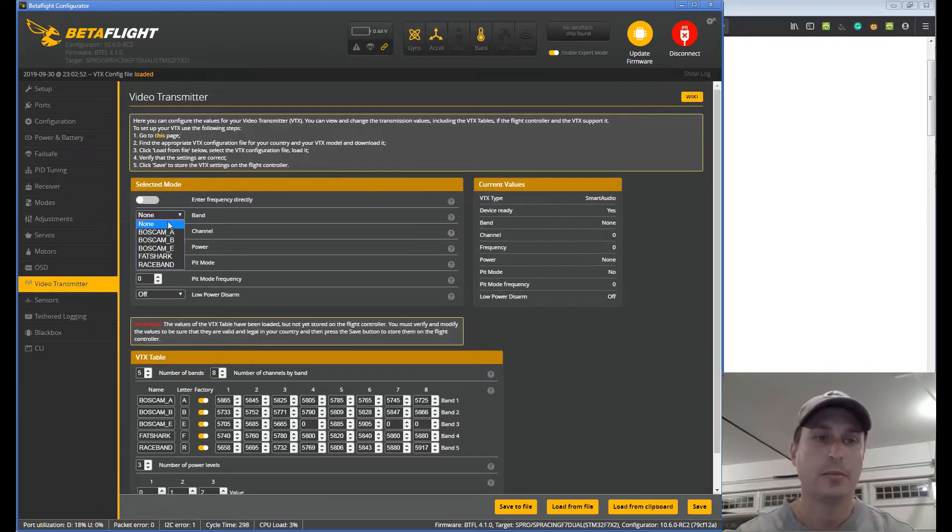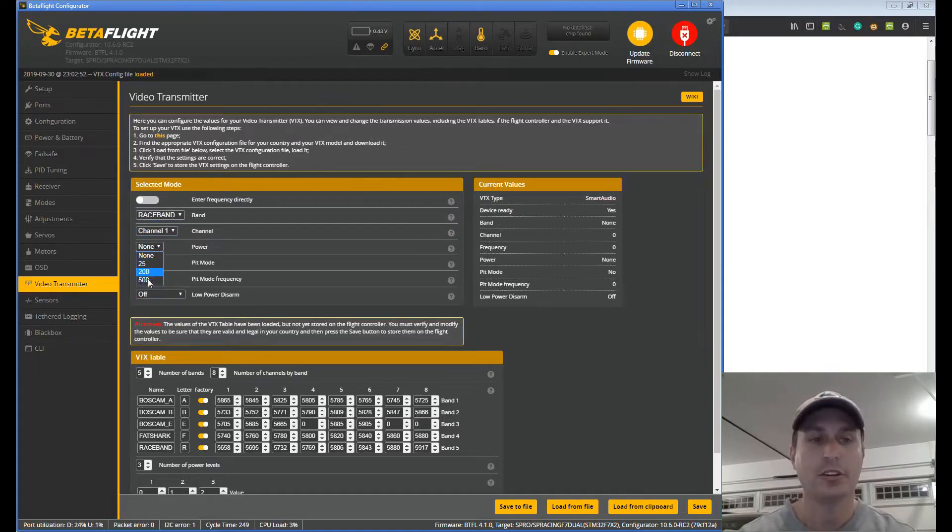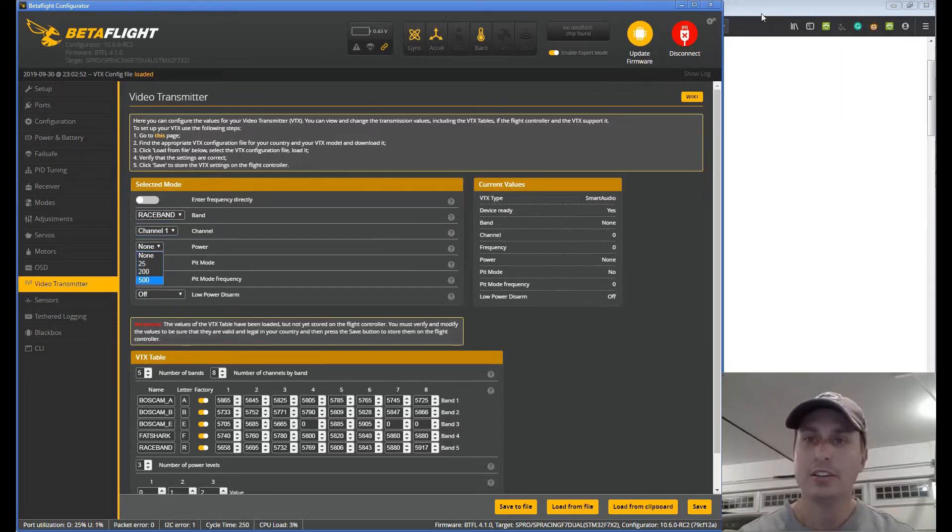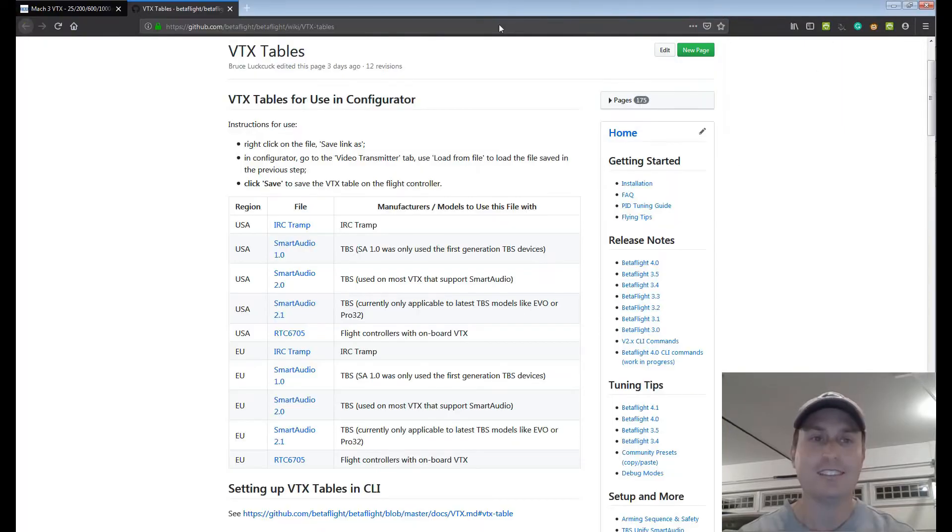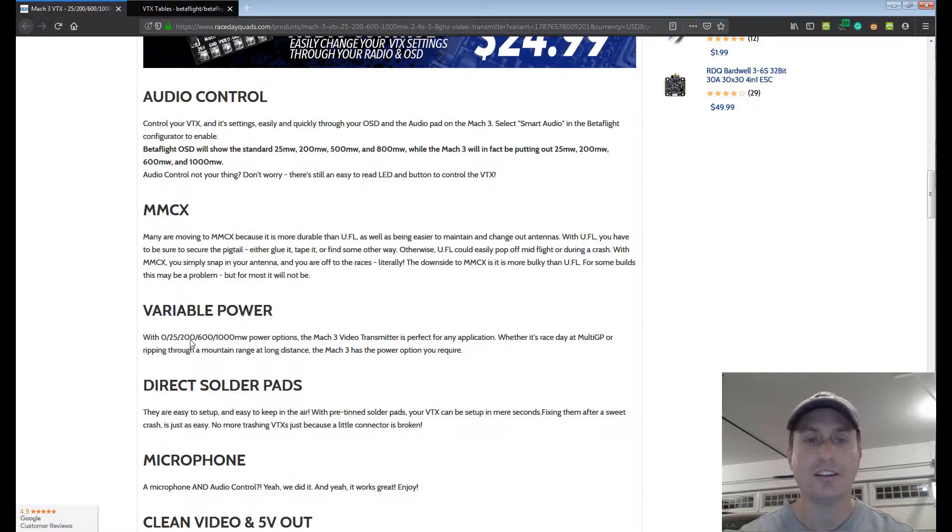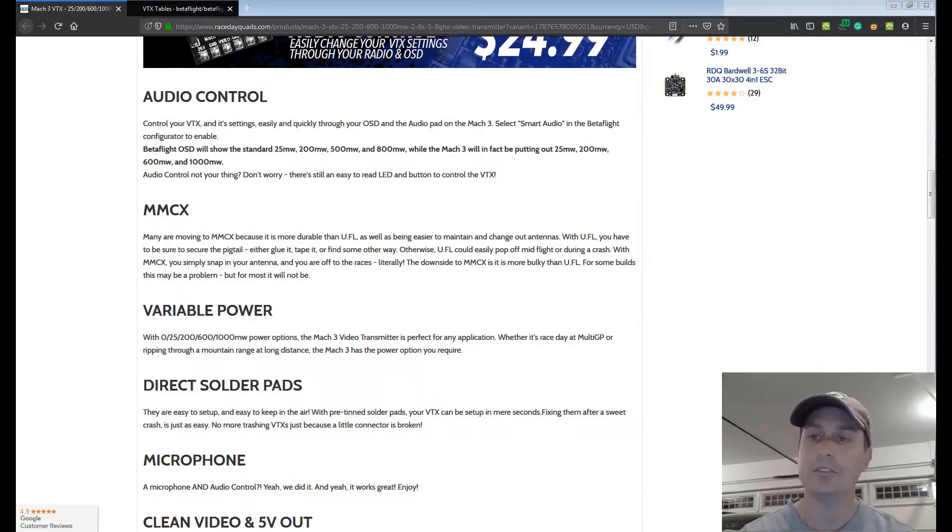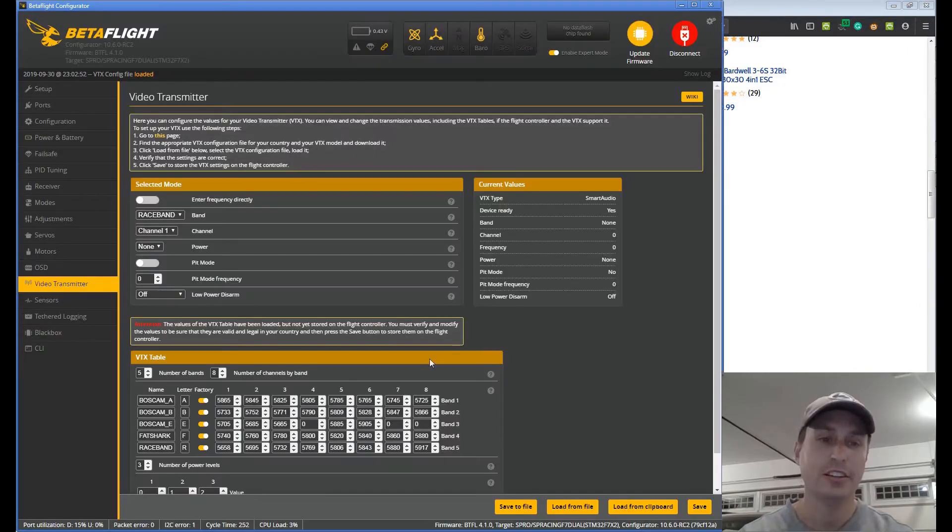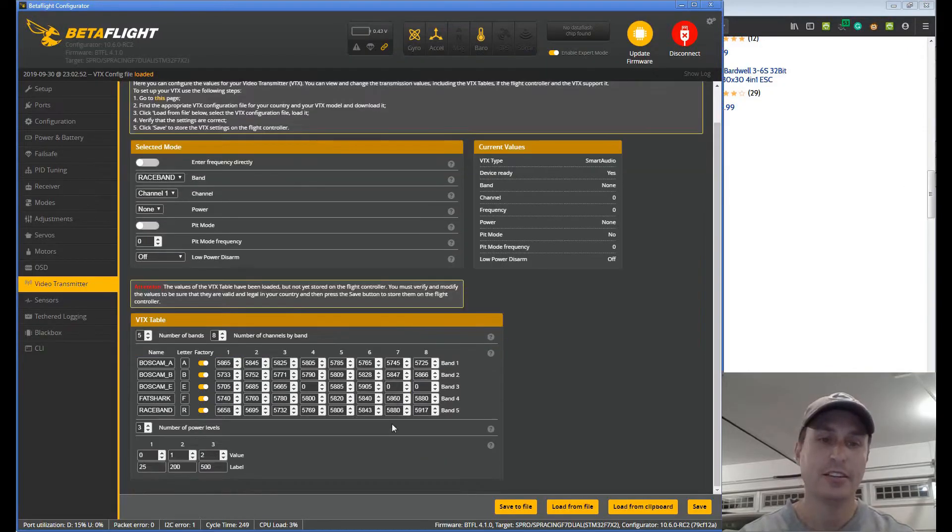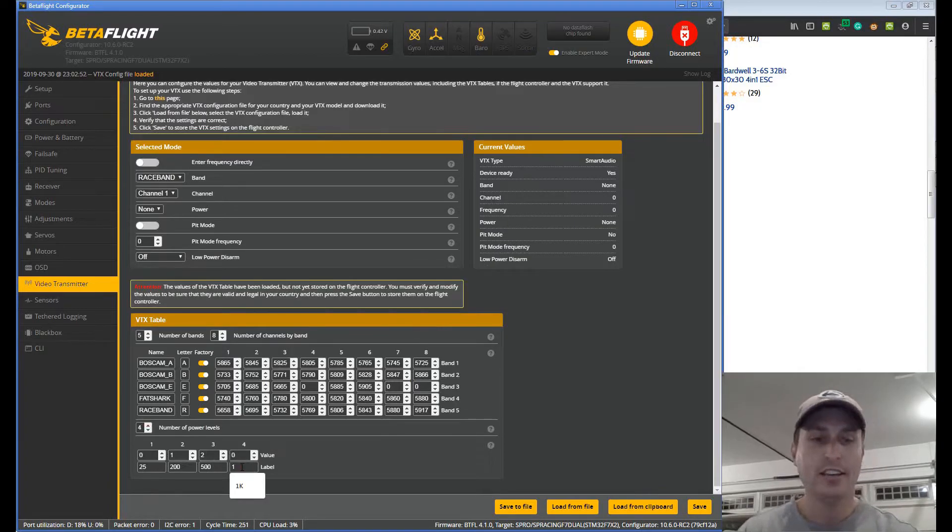Next we're going to pick our band and channel. So I'm going to do race band, I'm going to do channel 1, and power level. So I have 25, 250. If I go back to my Race Day Quads that does not exactly align. It's 25, 200, 600, and 1,000 you can see here. So its options and settings are different than what the standard Smart Audio has. This is where VTX tables is pretty nice. So I can come back over to Betaflight, I can come down here to the bottom. And you can see I have another option. So I'm going to toggle this up to four and here I can do 1K.